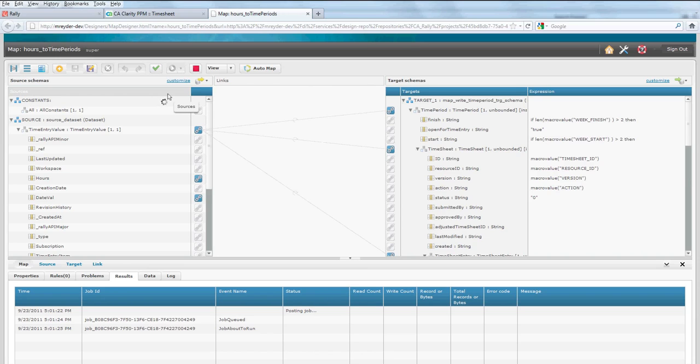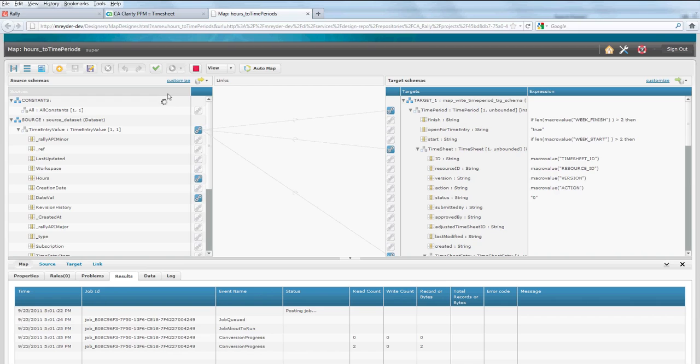As you can see in the Pervasive design environment, along the left-hand side, we have the source schemas for Rally, the various objects and fields that we're connecting to, to receive time data and push that time data over into CA Clarity. Those target schemas for CA Clarity are along the right side of your screen.